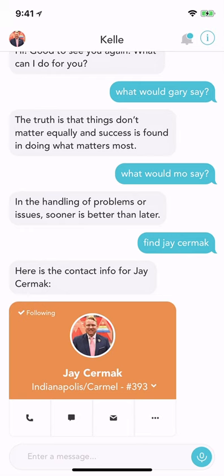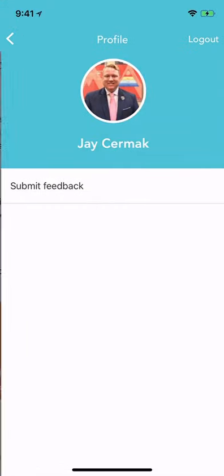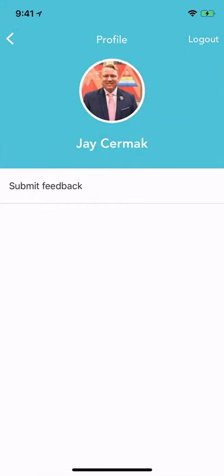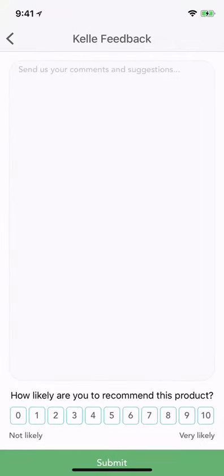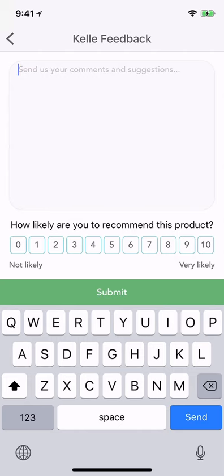To submit feedback, go to the upper right hand corner and click on where you'd see your picture or your profile. There you're going to see the Submit Feedback button. Go ahead and enter in your feedback, send us your comments and suggestions, and rate how likely you are to recommend this product. You could say a 10, and then you would hit the Submit button.